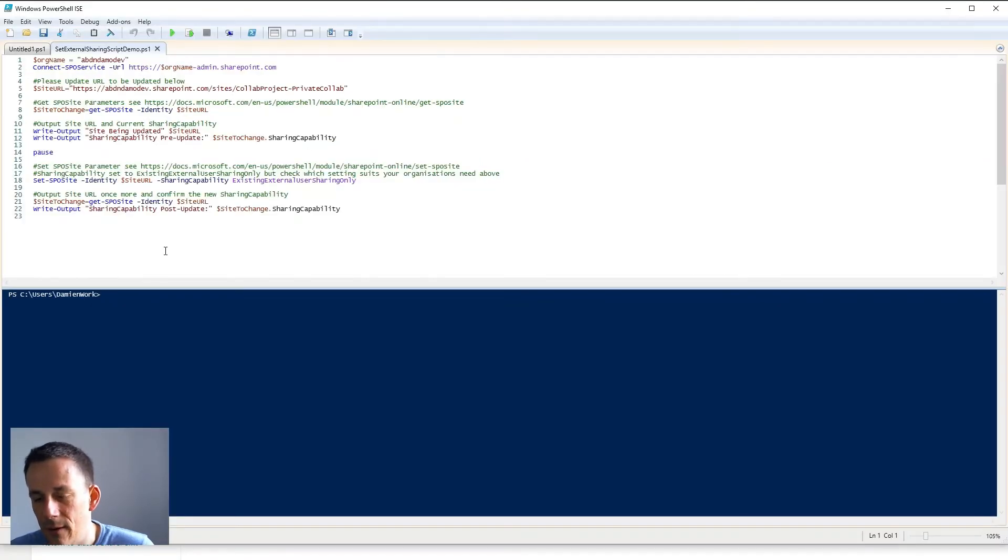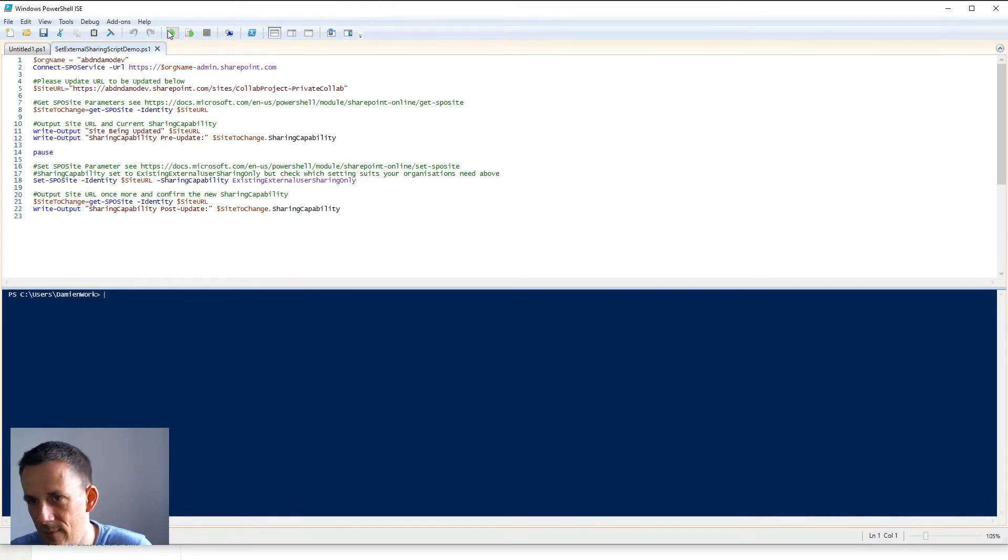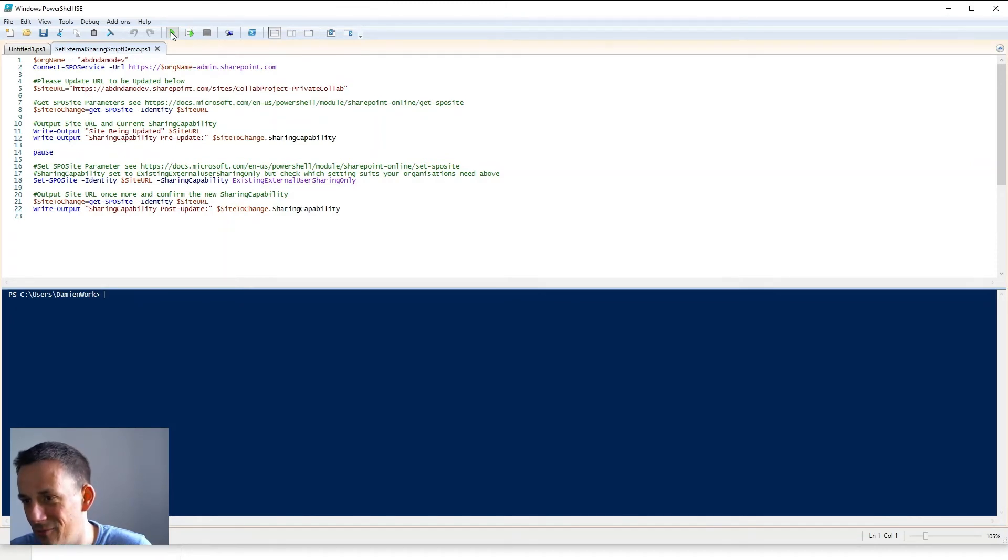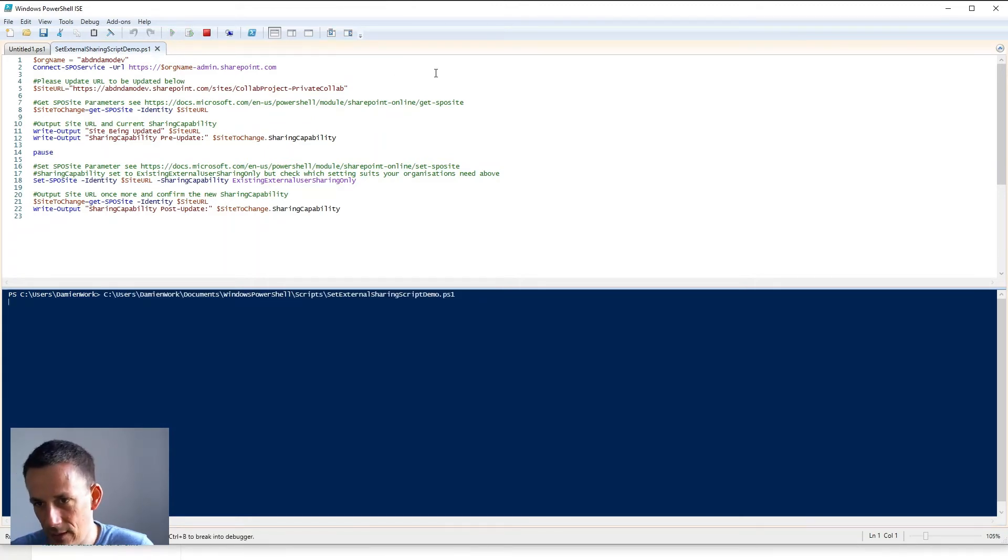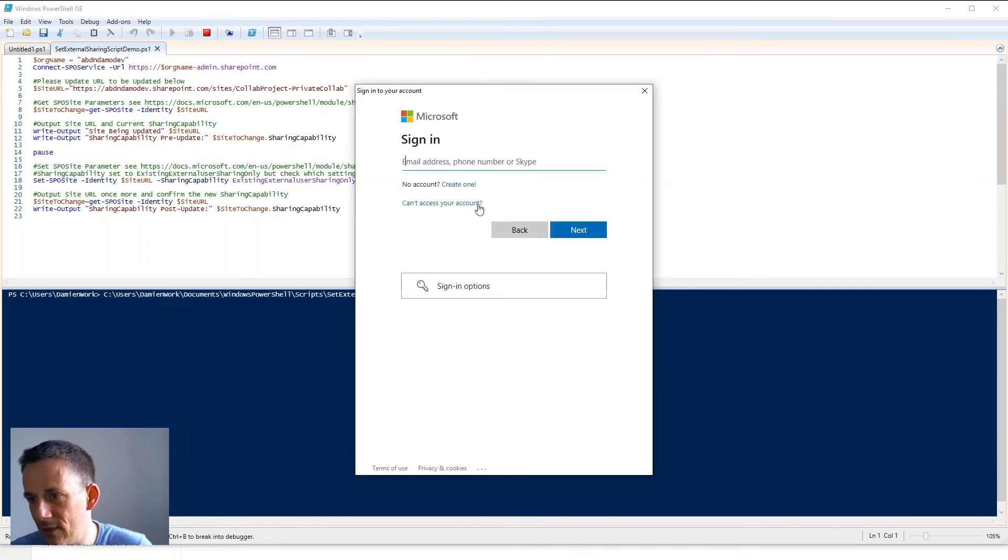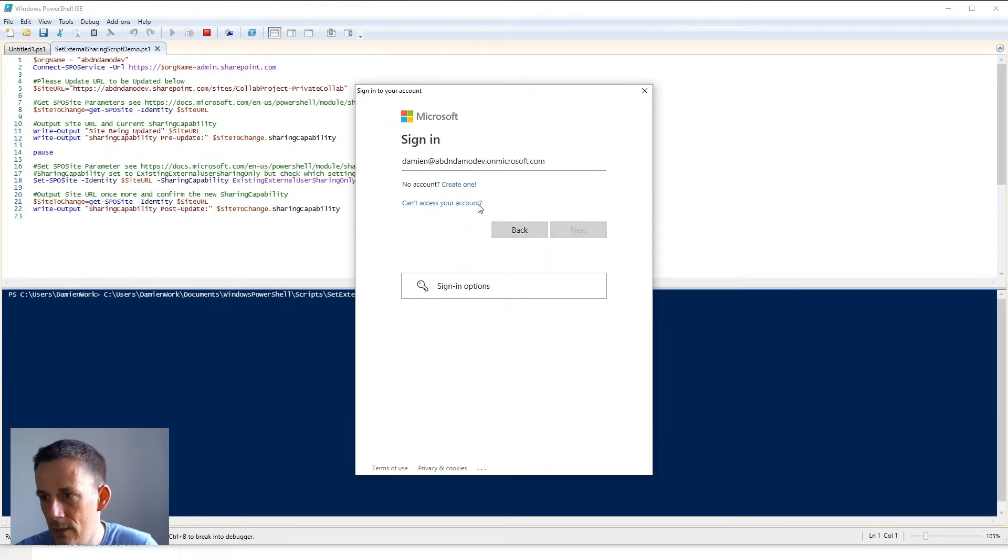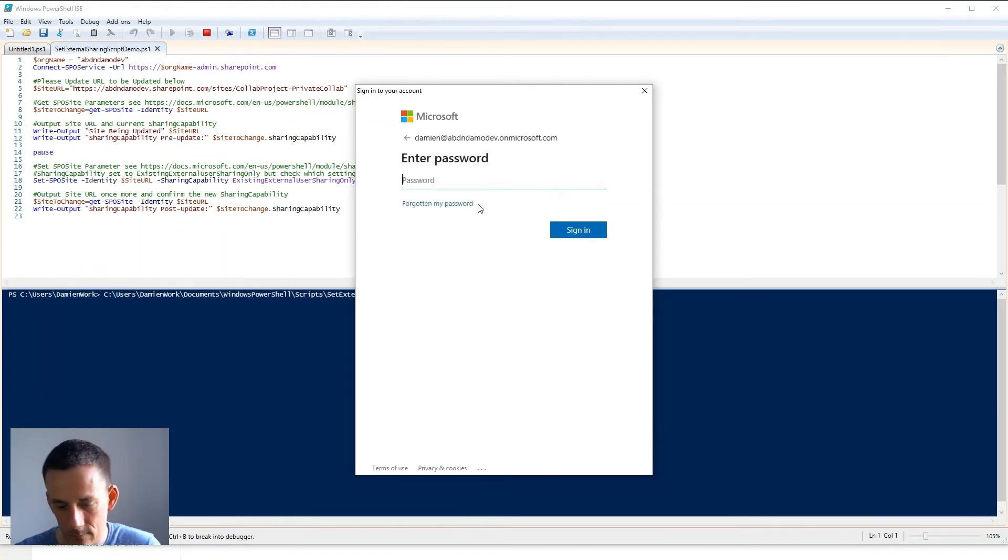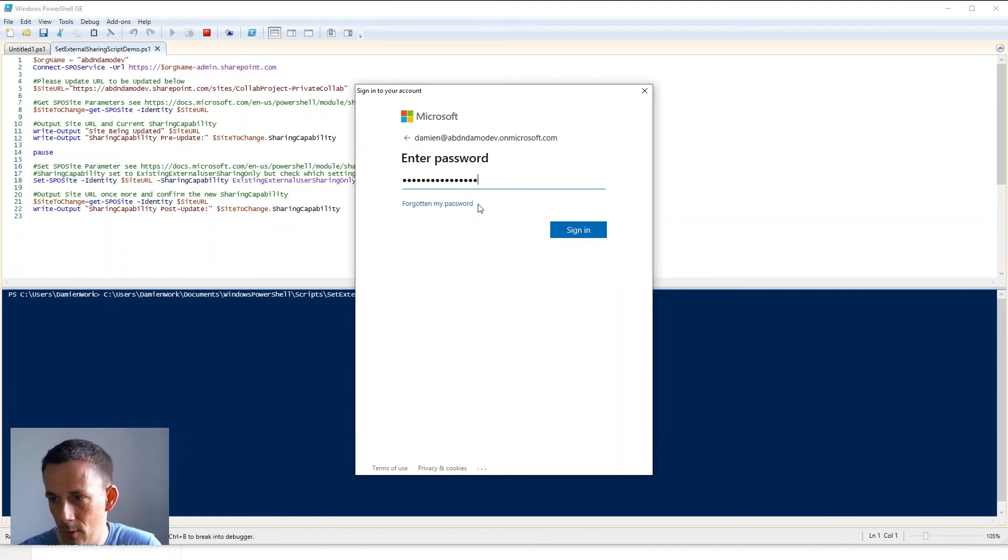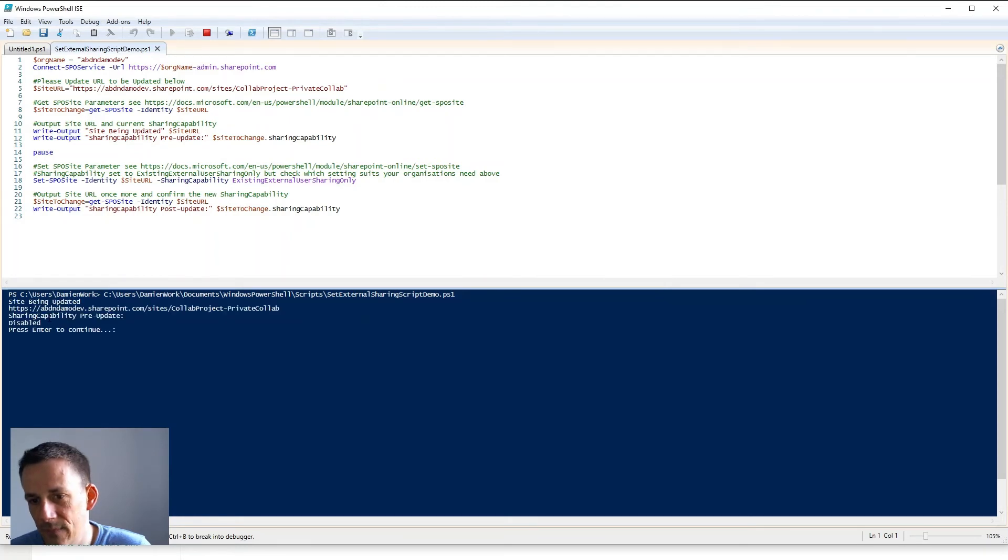So here we are in PowerShell and I have this script available on my blog if you want to run this yourself as a SharePoint administrator. Now please note you will have to have the correct permissions for SharePoint, you will need to be a SharePoint admin in order to run this. So I go ahead and run it and it'll prompt me to log into my environment, so I'll just put in my credentials and hopefully if I've got that right we will see it logging in. So that's it logged in.